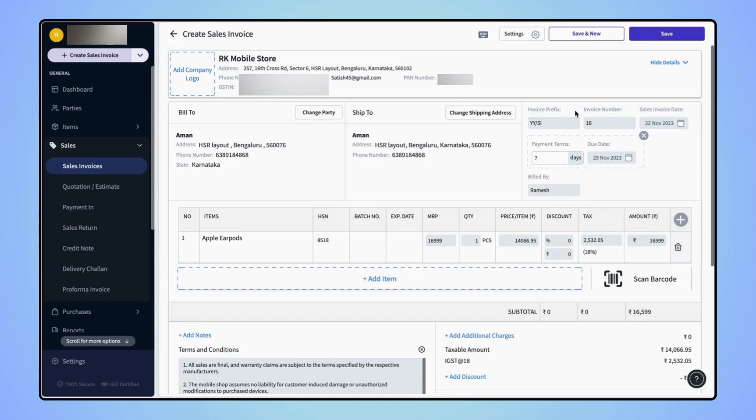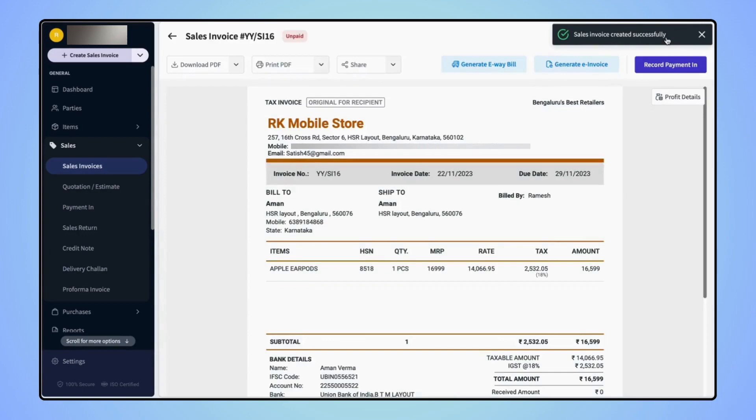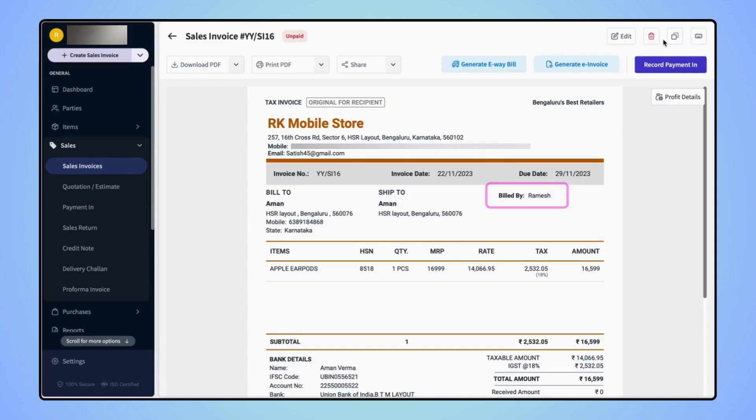Now click on save. The sales invoice is created and users can see that the billed by field is added on the invoice.